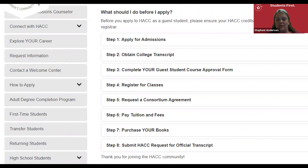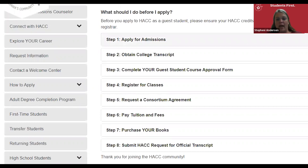Please keep in mind that you are a guest student if you are currently attending another four-year college or university and only planning on taking a few classes at HACC and transferring those credits back to your home institution. Please follow steps one through eight that are listed on this page.